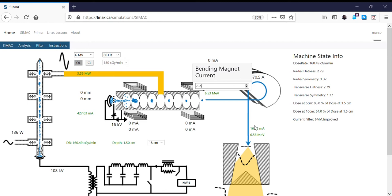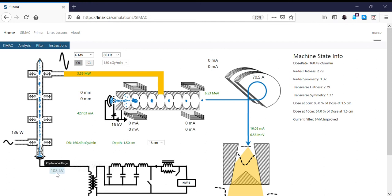I've now got a matched energy from the accelerator and the bending magnet, and my dose rate has gone back up. I'm at 6.53 MeV, aiming for 10, so we'll keep going to the next step.